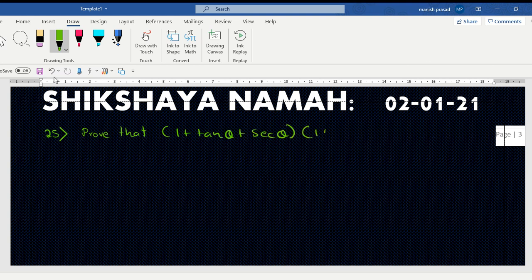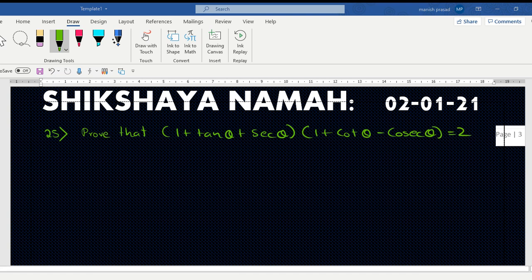Prove that (1 + tan θ + sec θ)(1 + cot θ - cosec θ) = 2. Go ahead. We need to convert everything into sine and cosine.